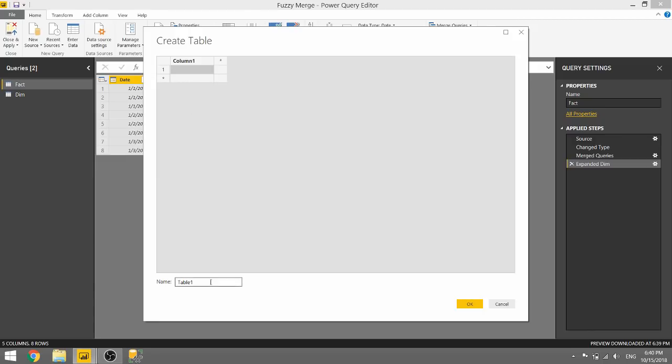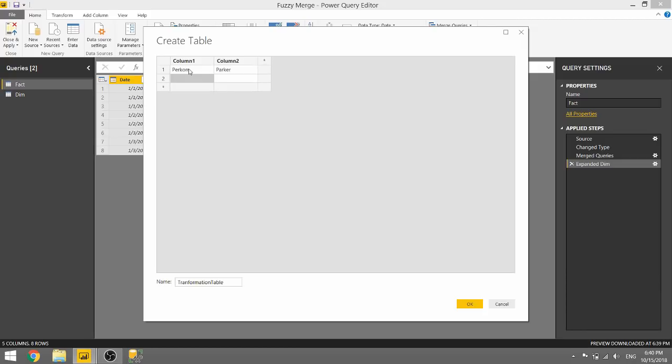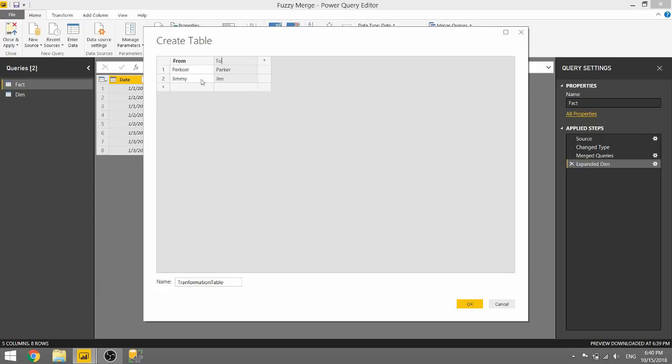So we're going to call this a transformation table. And we are going to say Percore should be treated as Parker, and Jimmy should be treated as Jim. And this next step is very important because I haven't found anything that has actually explained this, but your columns specifically have to be from, and the second one I believe needs to be to. I am definitely sure that one of your columns needs to be from, and I think the second one needs to be to.